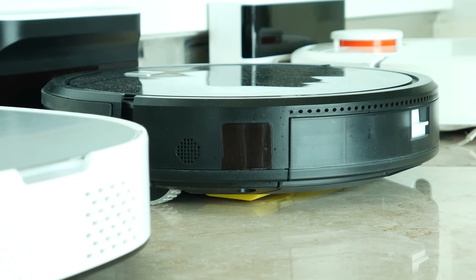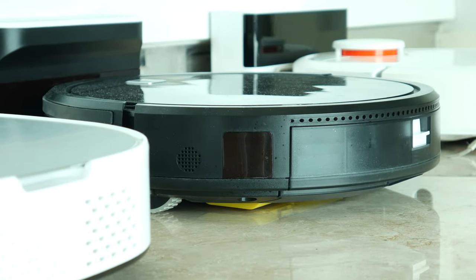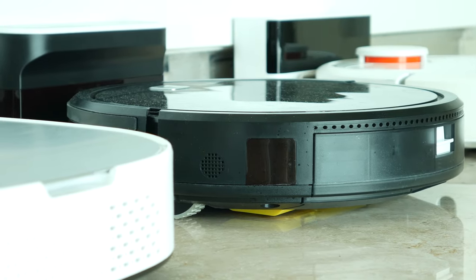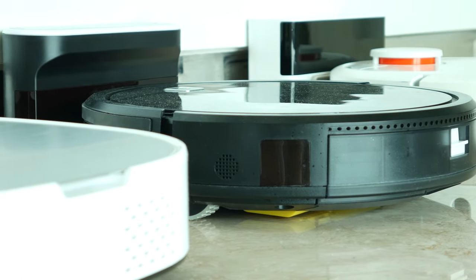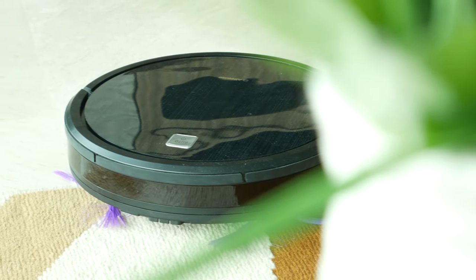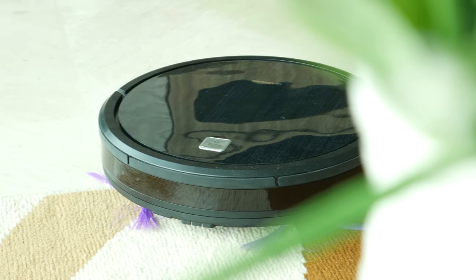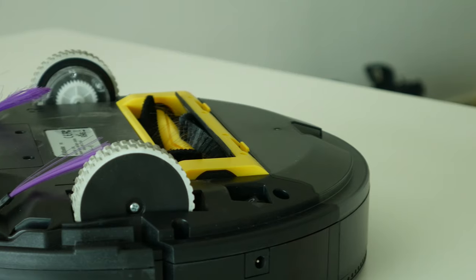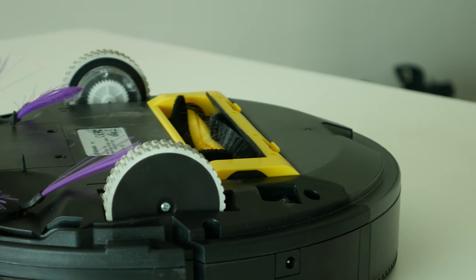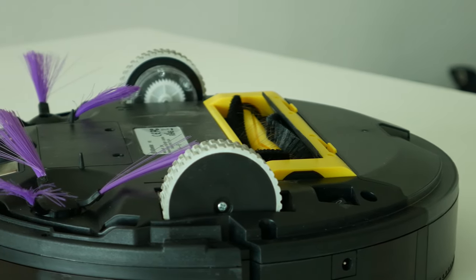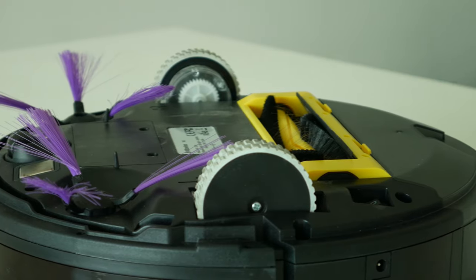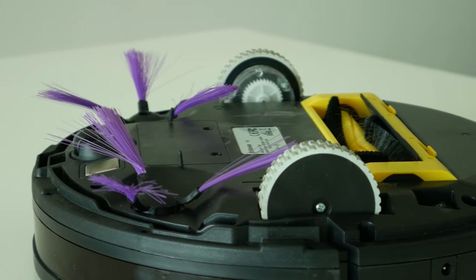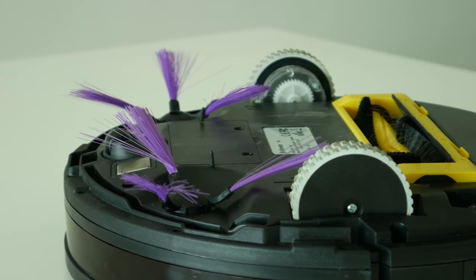The suction power is pretty good, ranging between 880 pa in normal and up to 1300 pa in turbo mode. Actually, it's not that easy to find such powerful robot under $150 mark, so well done Alfawise.